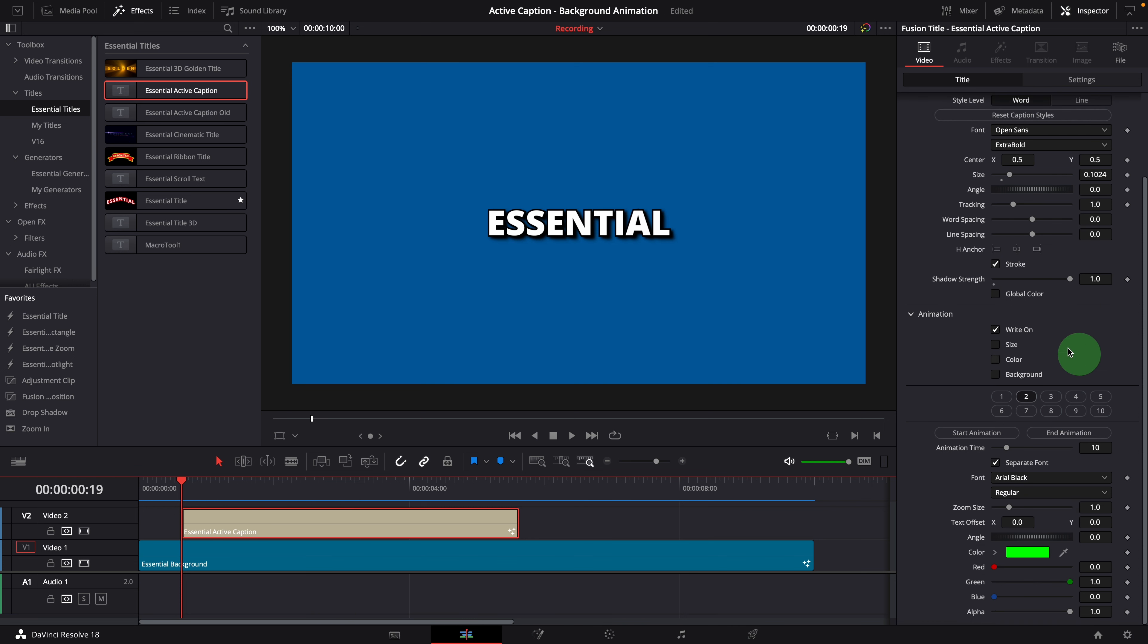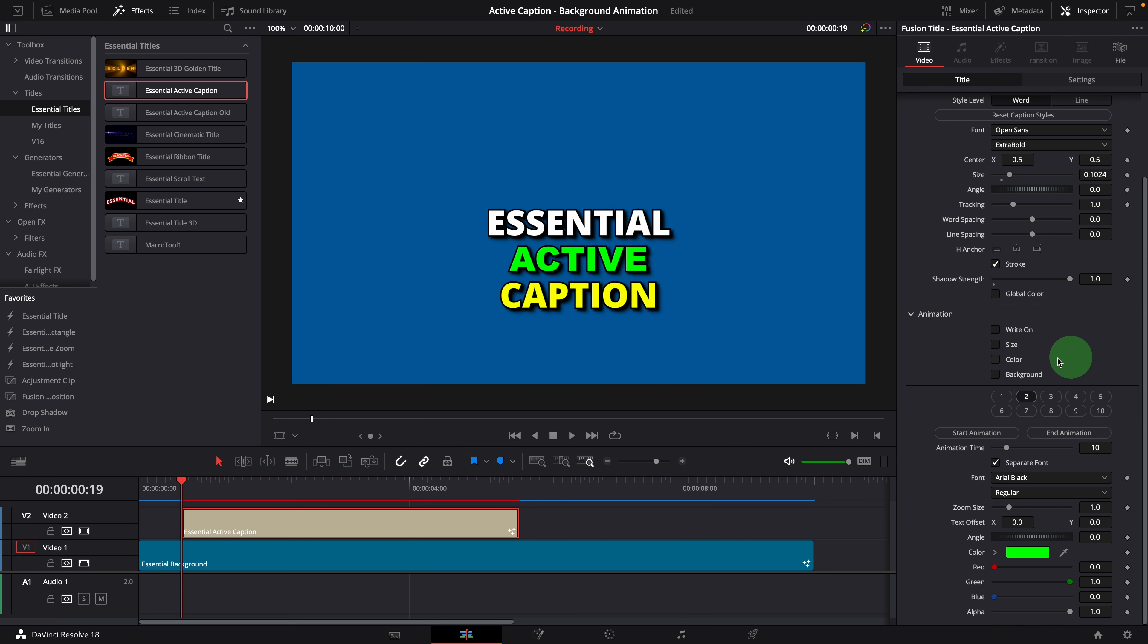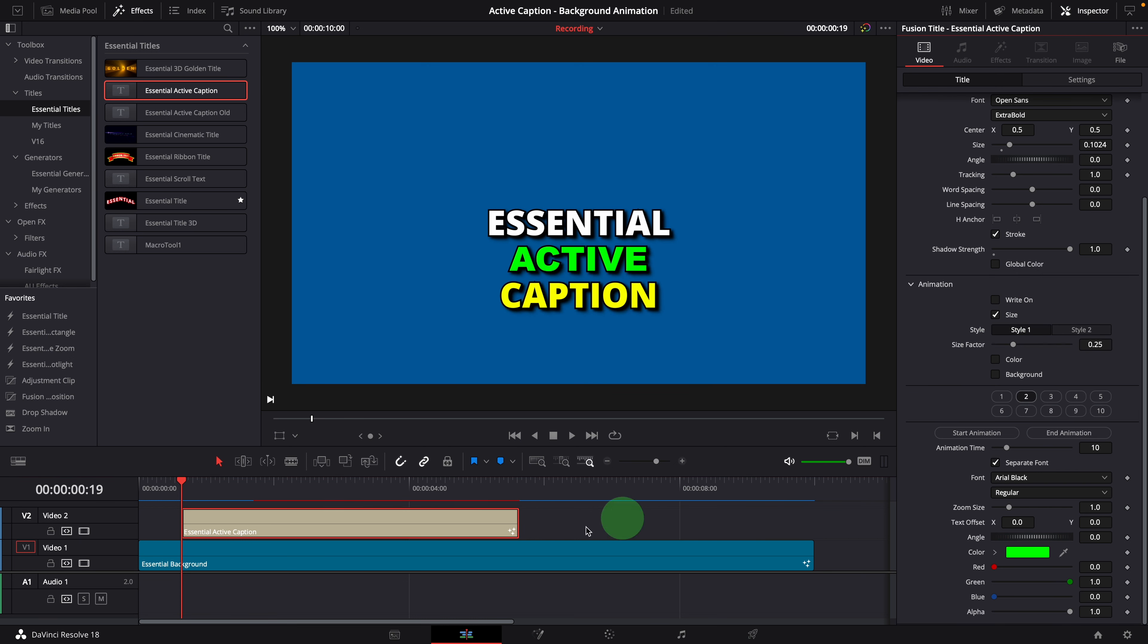The next animation is to animate the text size. When it's enabled, the text automatically zooms in and zooms out.